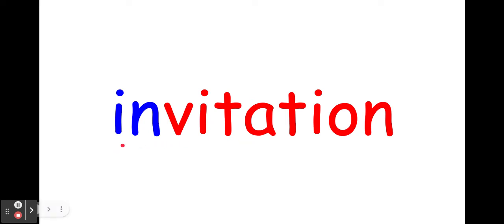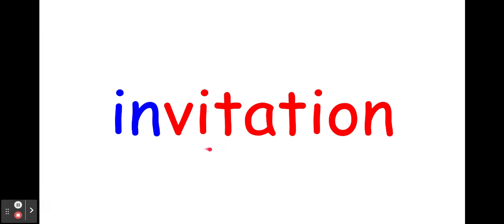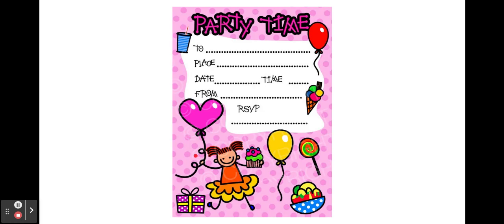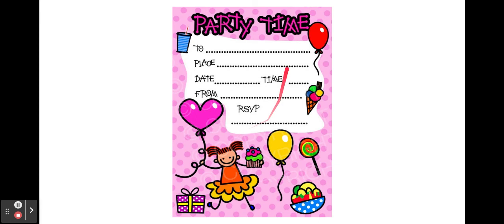En, invitation, that's a long one. Invitation. Invitation à la fête. Here's a birthday party invitation.